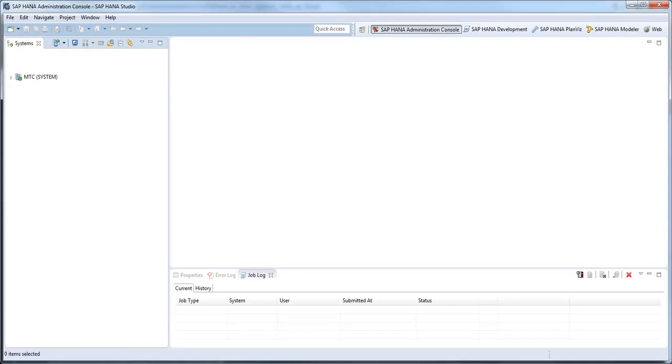To create a storage snapshot, we'll first need to open the SAP HANA Studio and expand the system we want to create a storage snapshot for. In this demo, that would be the MTC system.